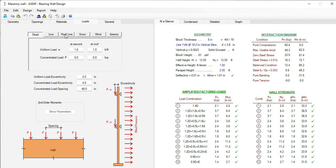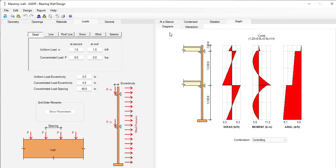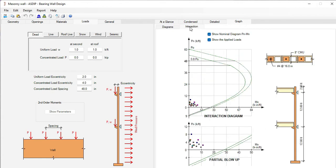Dead, live, roof live, snow, wind, and seismic. Here in the diagrams, the program generates the shear, moment, and axial diagrams. If we go to the interaction tab, the program generates interaction diagram for this masonry wall. Let's go back to the project manager.